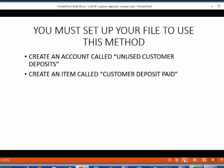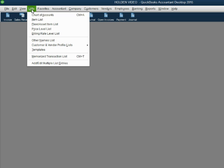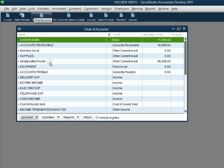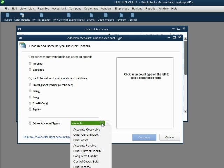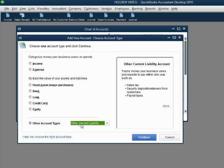Once the deposit is paid we will be ready to record the transaction. From the main menu we click List, Chart of Accounts. In the bottom left we click Account, New. When the new account window opens up we go down to the pull-down menu and choose Other Current Liability. Notice when we choose that account type it gives us a description in the right panel — one of the reasons we would choose Other Current Liability is for security deposits or retainers from customers.